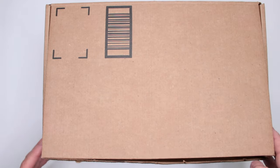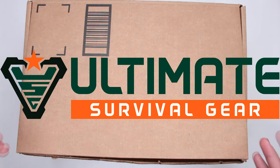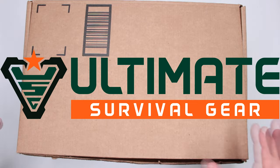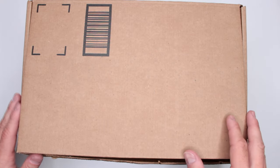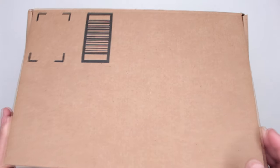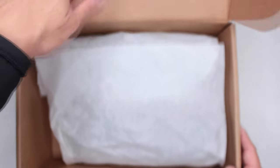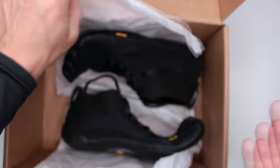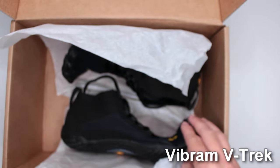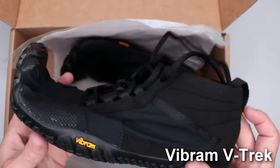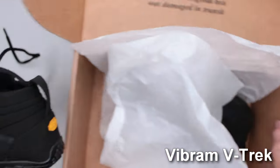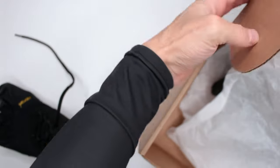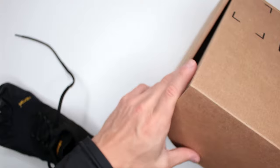Welcome to Ultimate Survival Gear. Today I have a mystery box from Amazon. Let's open up and find out, because these are very popular Vibram V-Track hiking shoes. Yes, these are advertised as hiking shoes, so I'm excited to do this review.